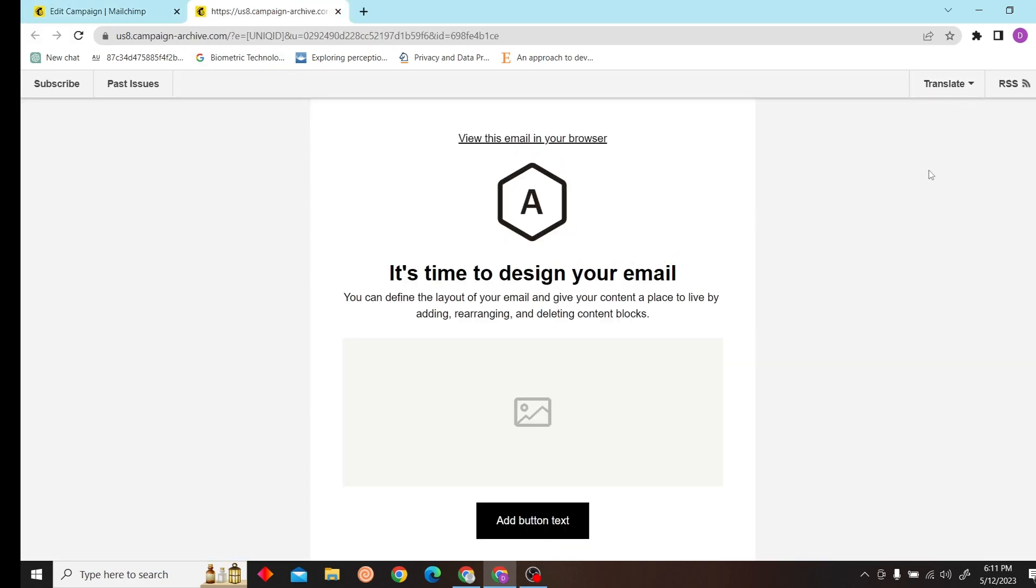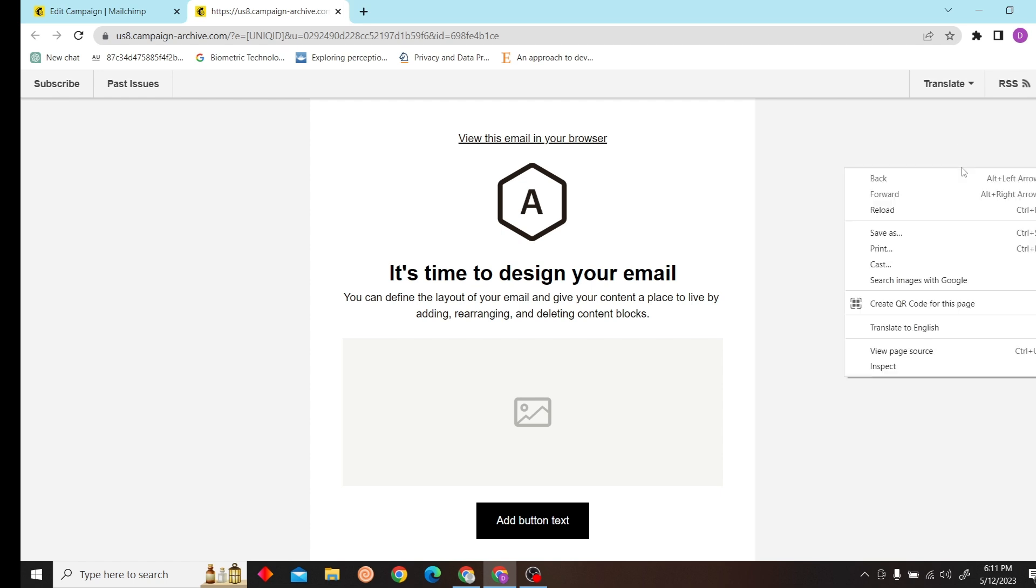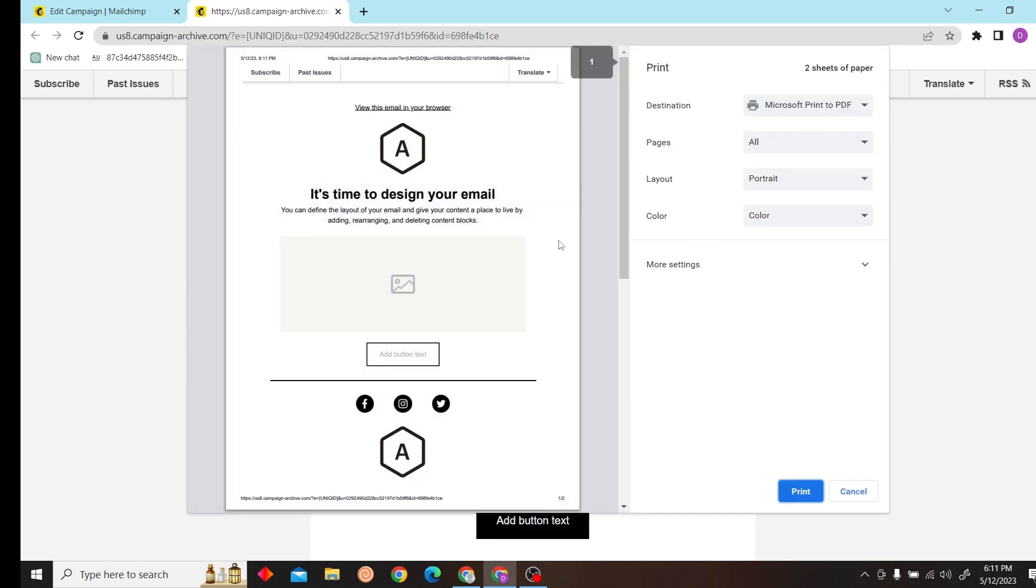You can hit Ctrl+P on your keyboard, or you can simply right-click and click on print.